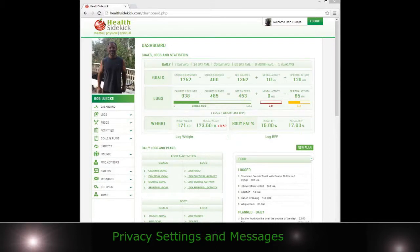Hi, welcome to Health Sidekick. In this video, we're going to be going over settings and privacy settings, messages and alerts.